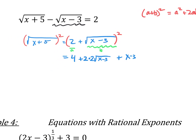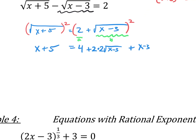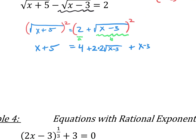We don't have to do all the foiling and distributing. On the left side, squaring the square root of x plus 5 just gives x plus 5. We've got a 4 and a negative 3, which gives 1. So we write this as x plus 1 plus 4 times the square root of x minus 3.